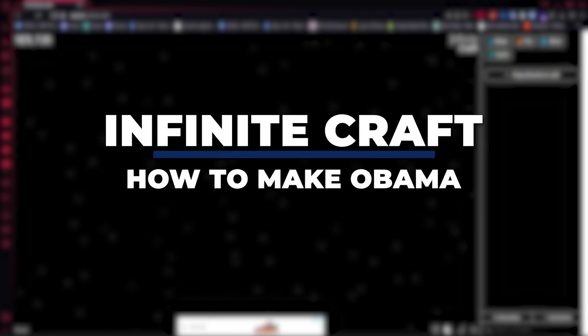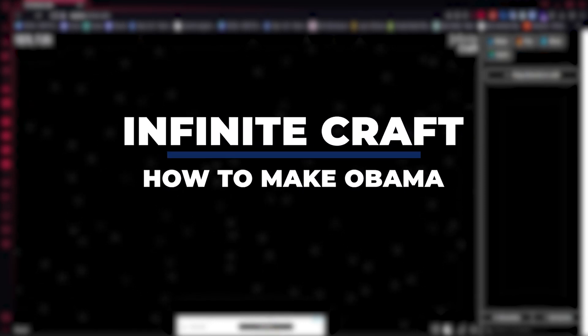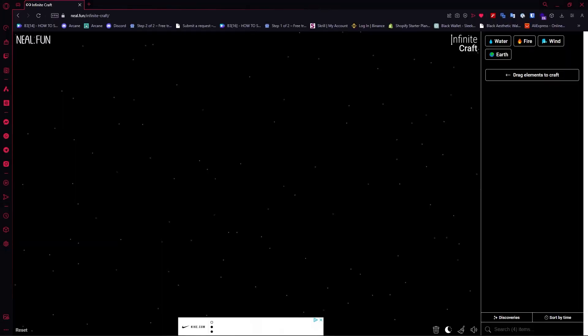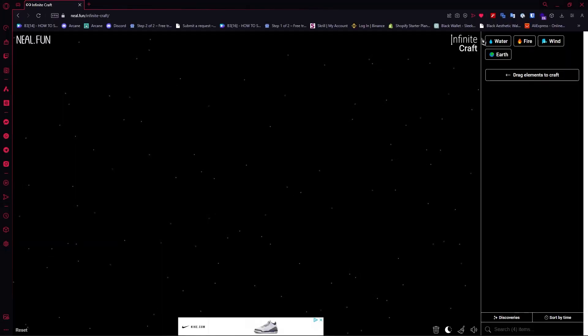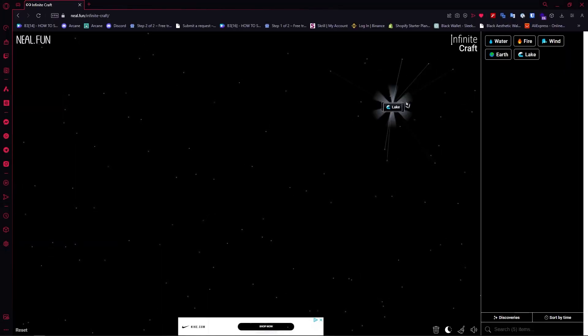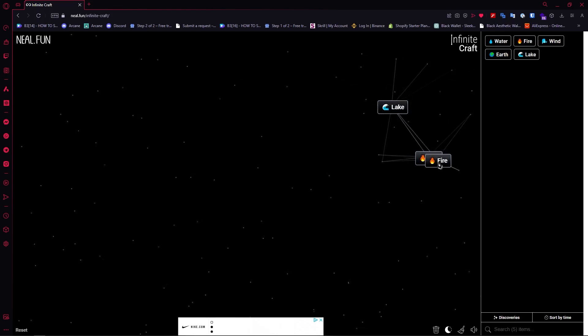Hey guys, I am Kyle and in today's video I'm going to show you how to make Obama in Infinite Craft — fastest method. So let's get started. First is water, then water creates lake, and then fire and fire creates volcano.